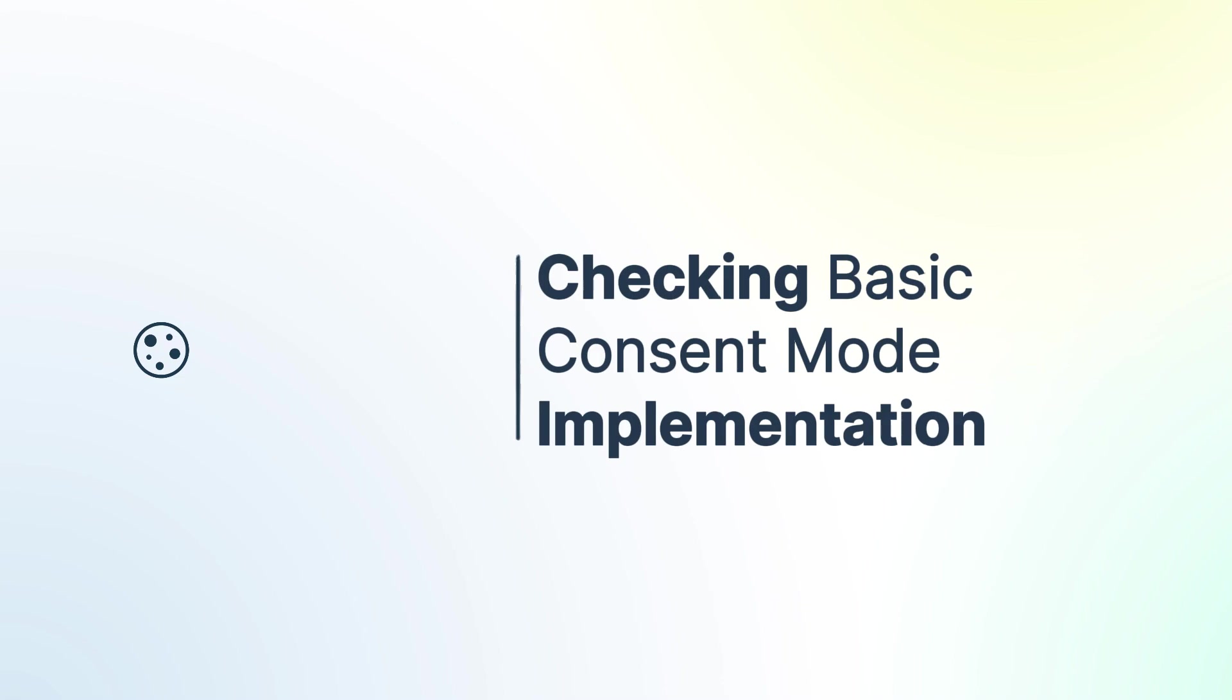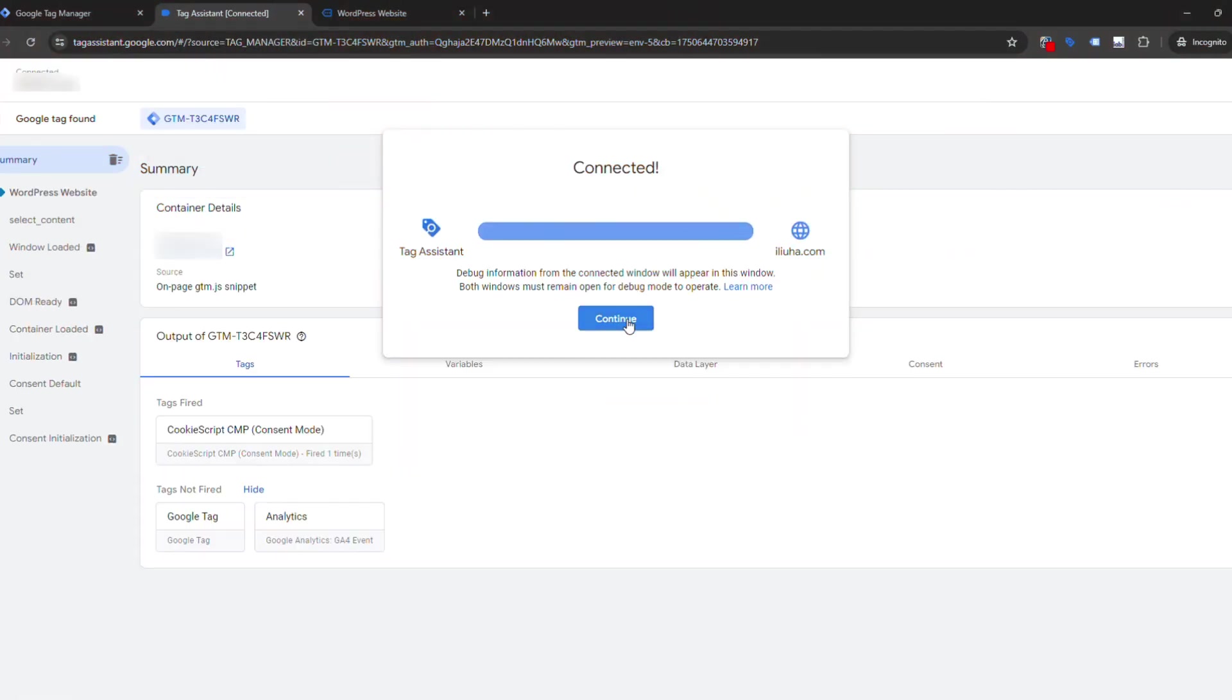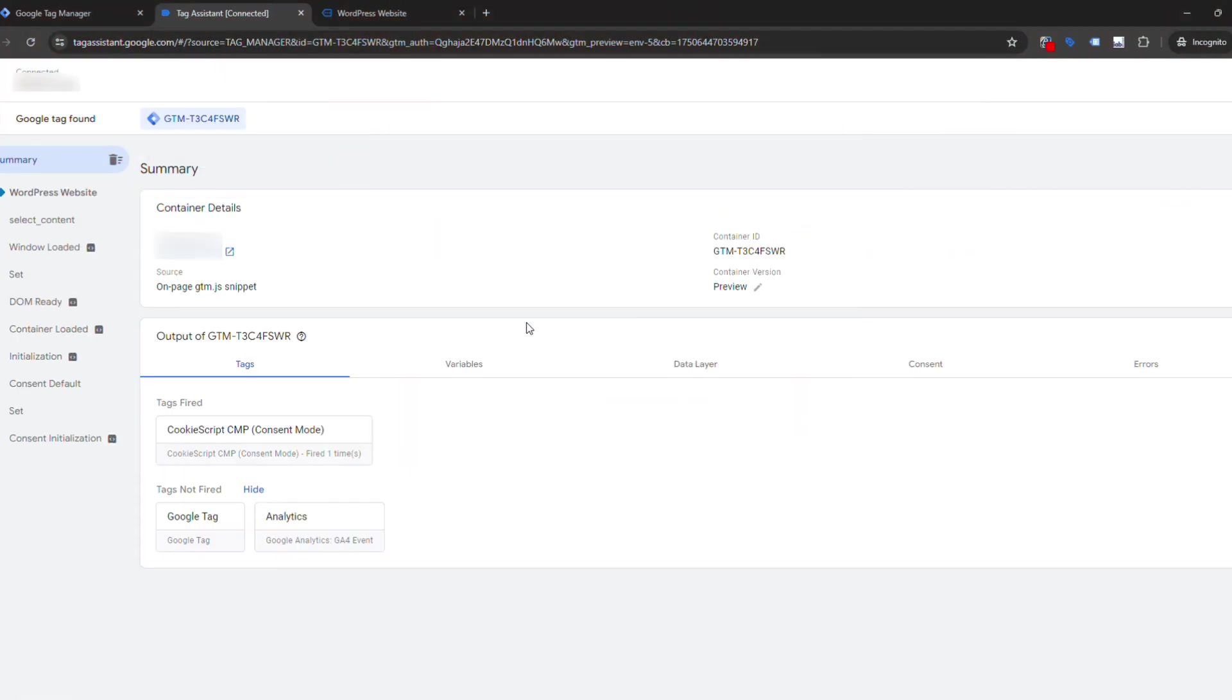Use GTM Preview Debug Mode to ensure tags aren't fired before consent. If tags don't fire, Basic Consent Mode is correctly implemented.